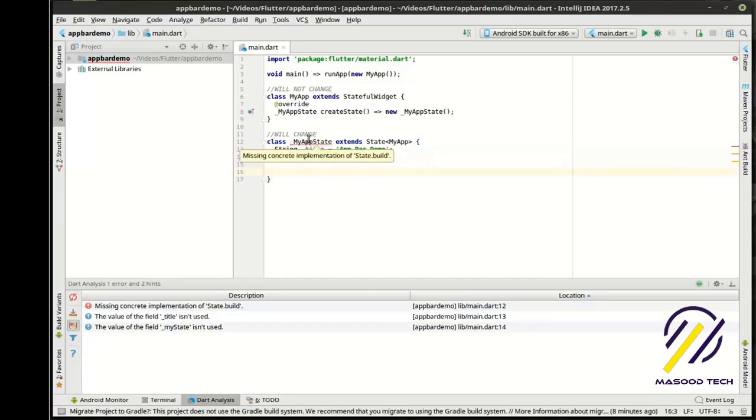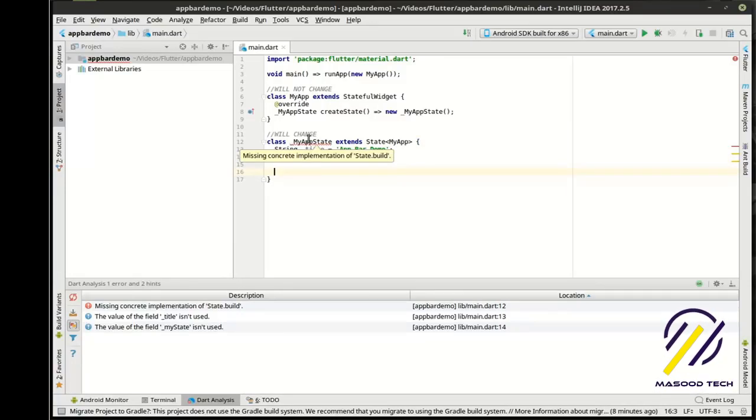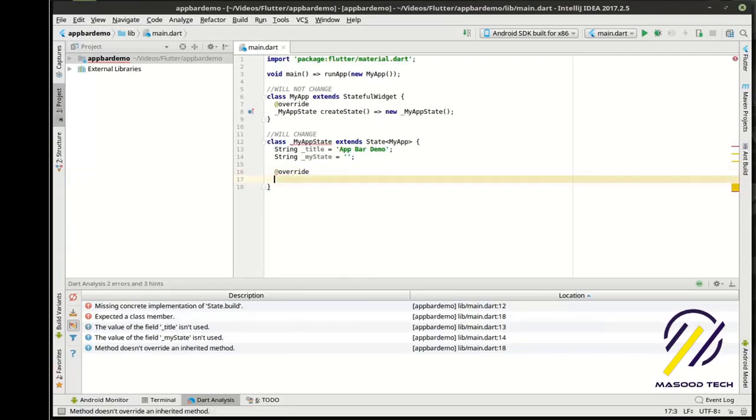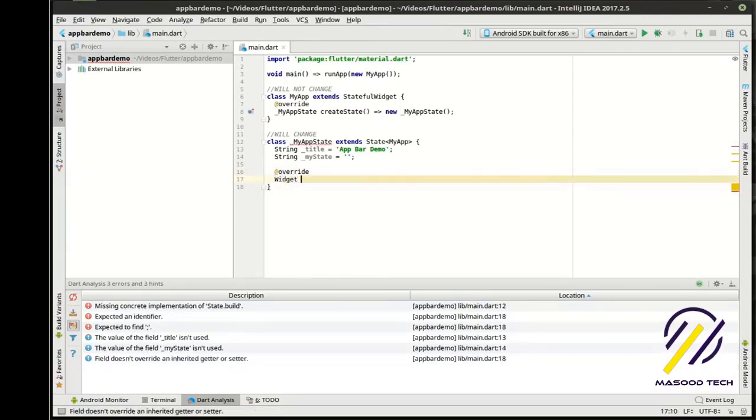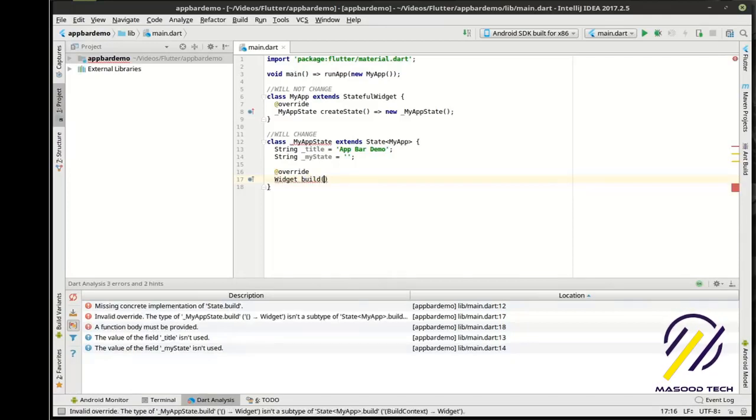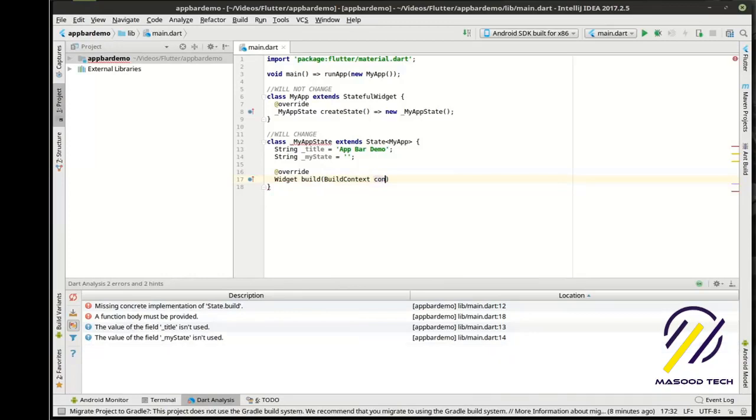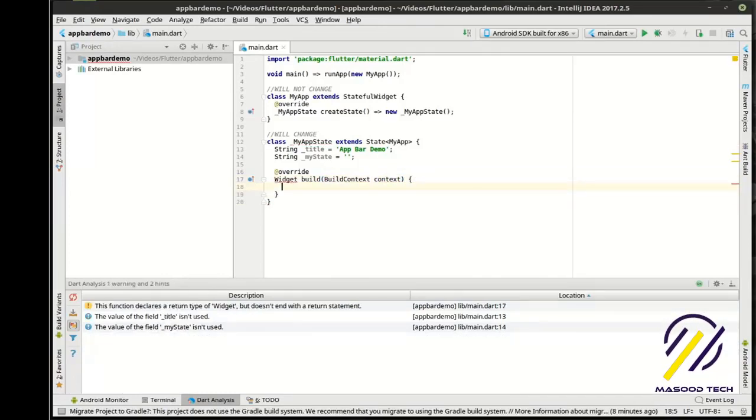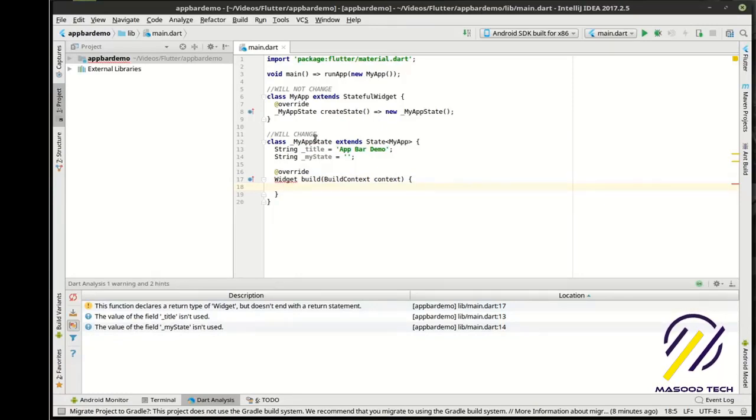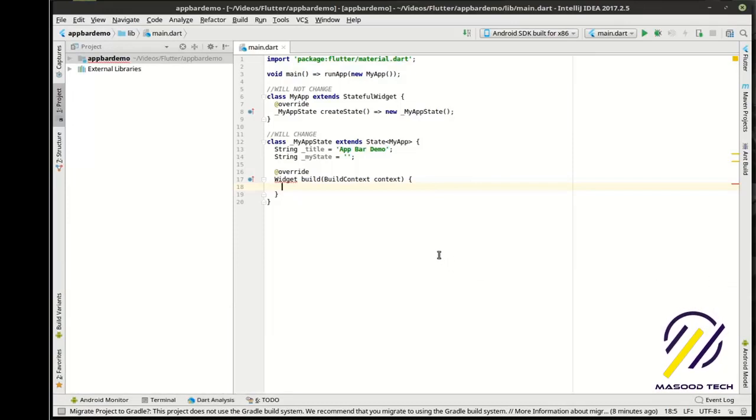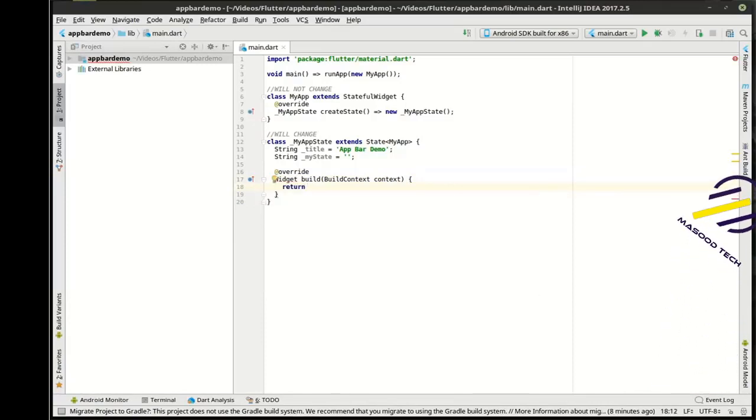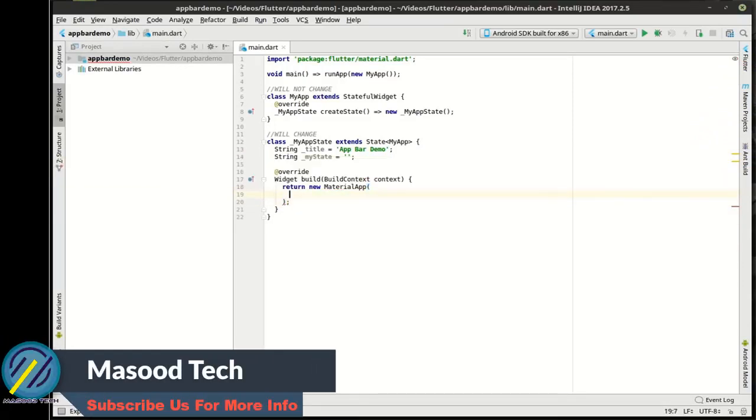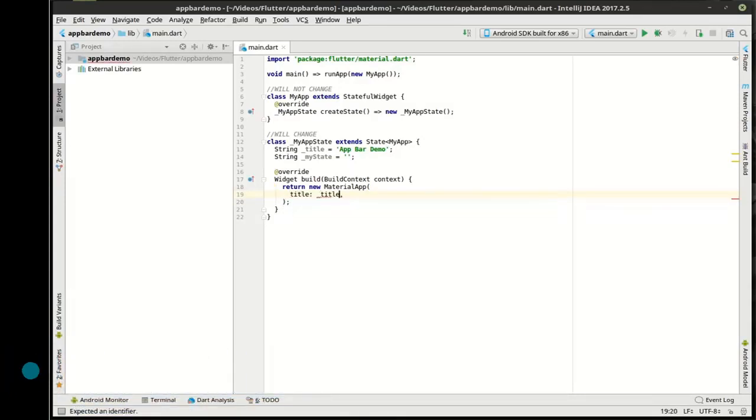Now, you notice how it's already barking at us, and it's saying it's missing a concrete implementation of state.build. Remember, in previous conversations, whenever I said build, think of build as render. We're going to build or render the widget. So we need to override, and then we're going to say widget. There. Now, we're actually not doing anything. So we need to combine some of the knowledge that we've learned in previous tutorials, being material app and scaffold.